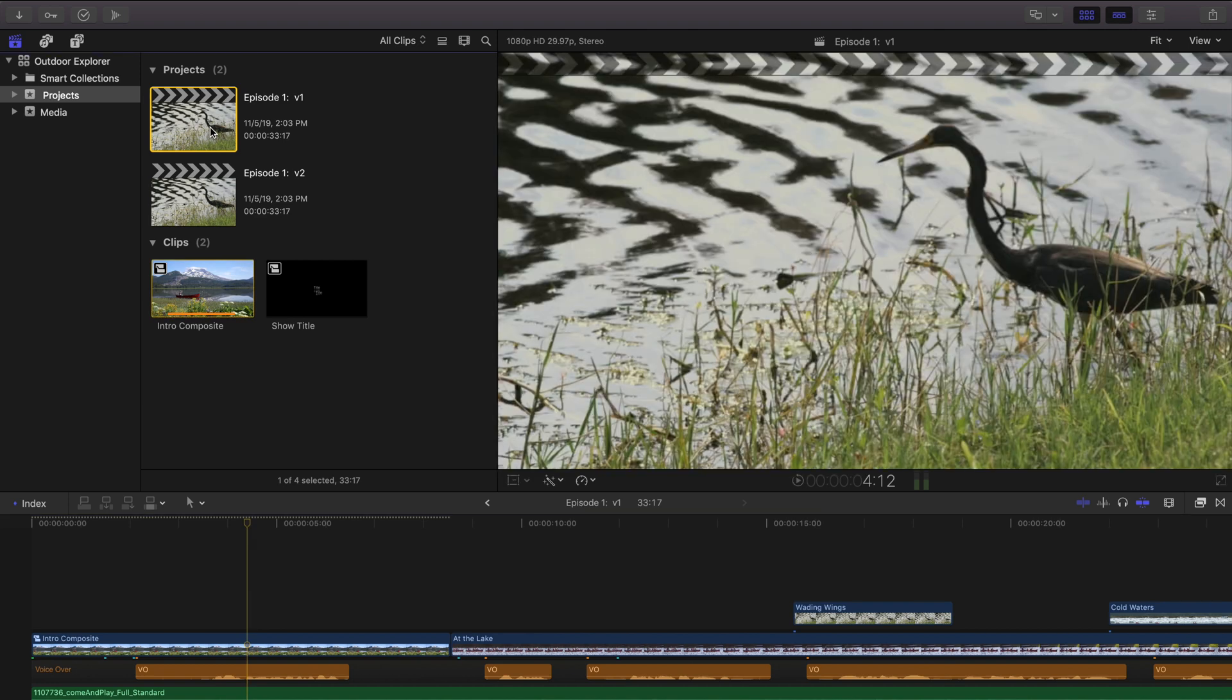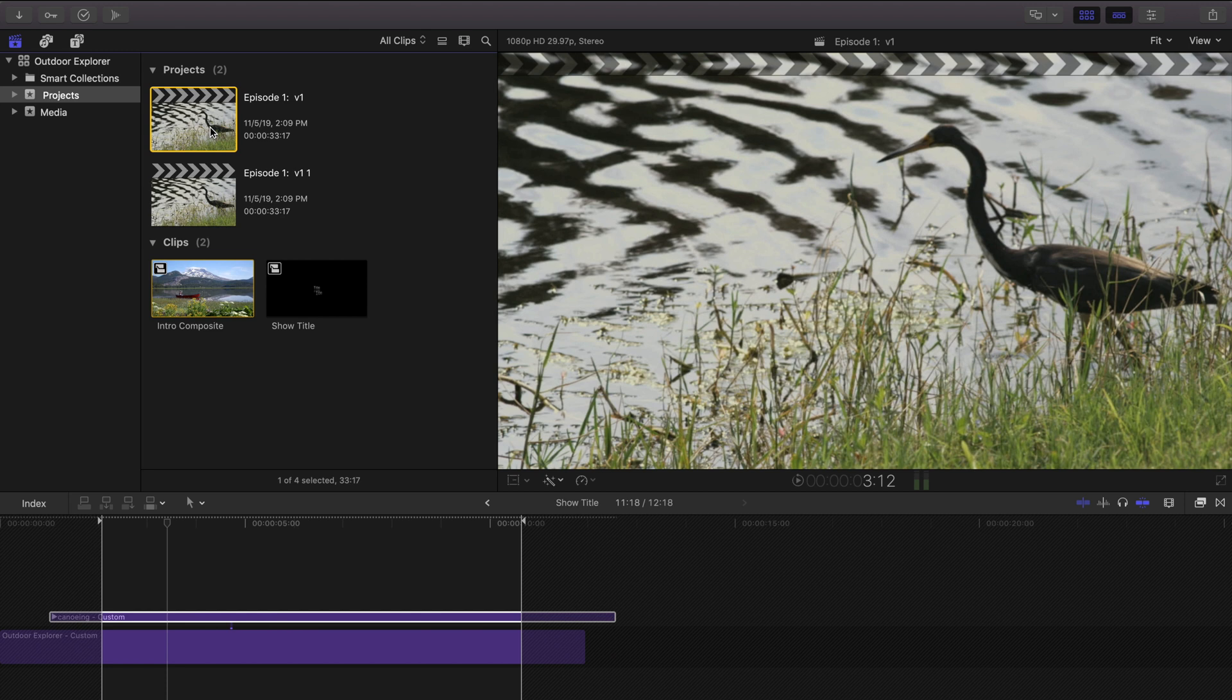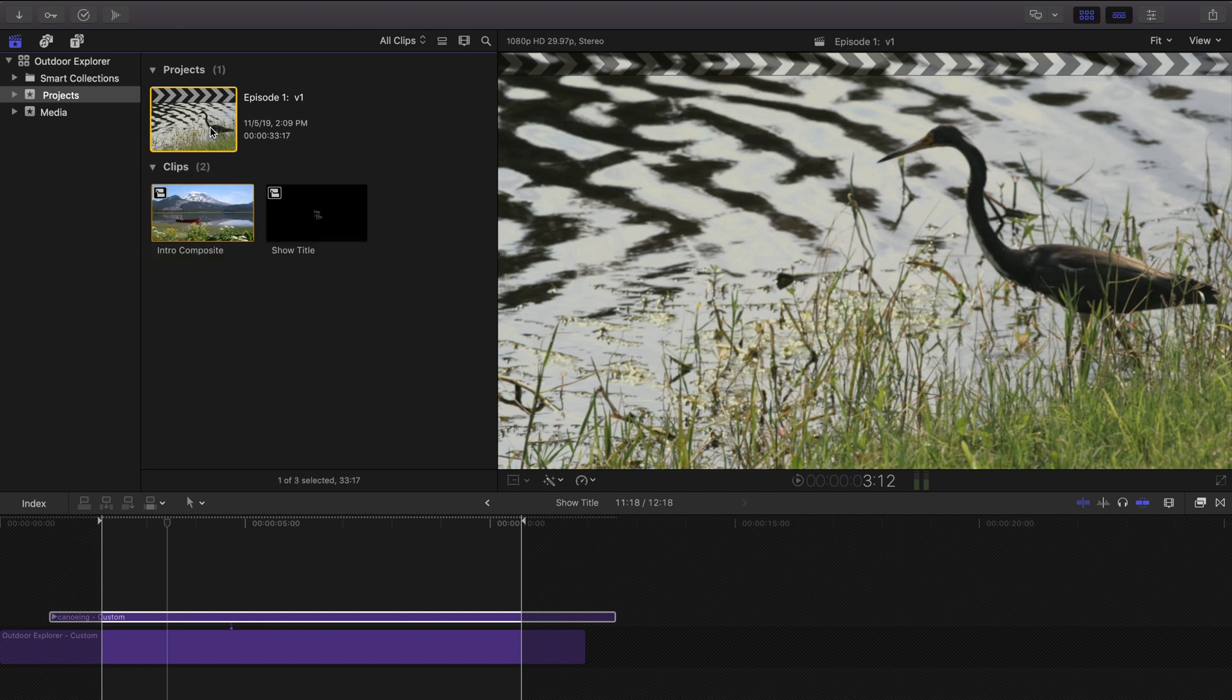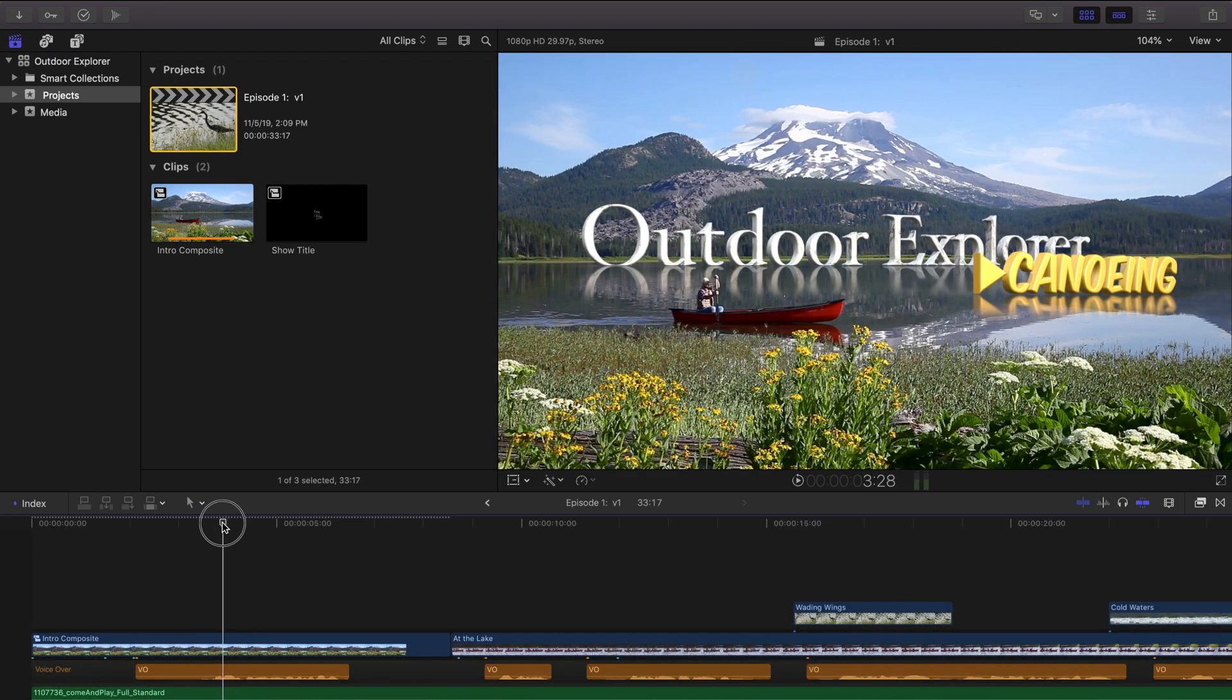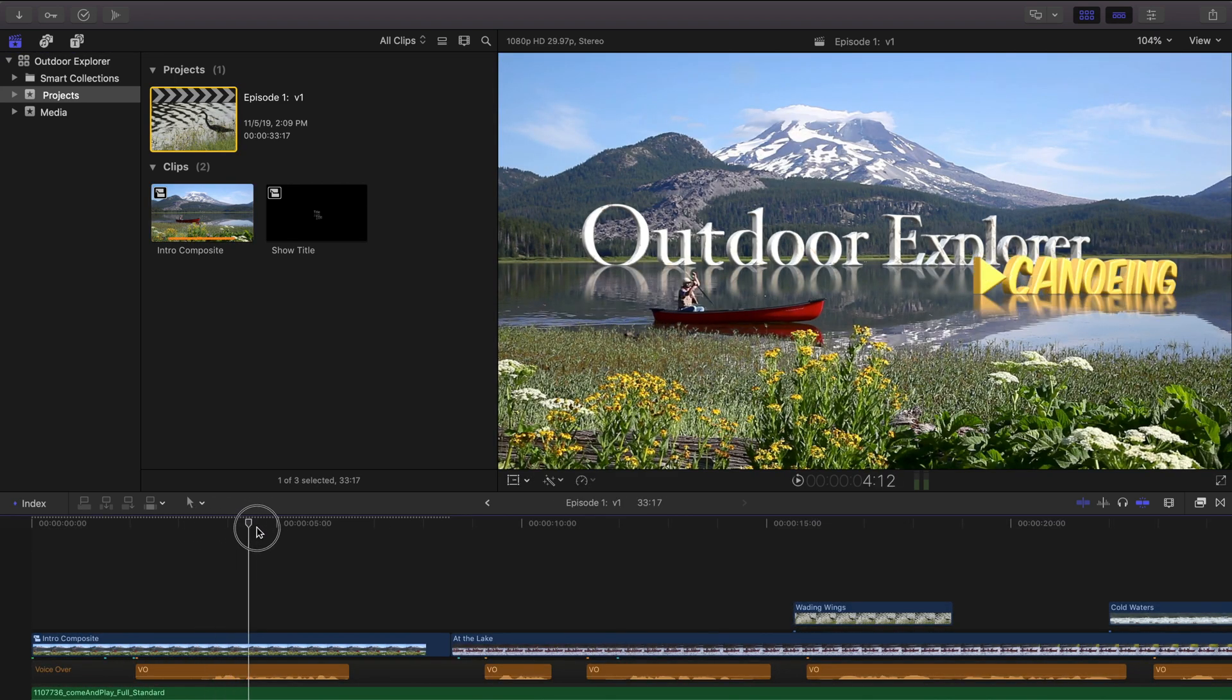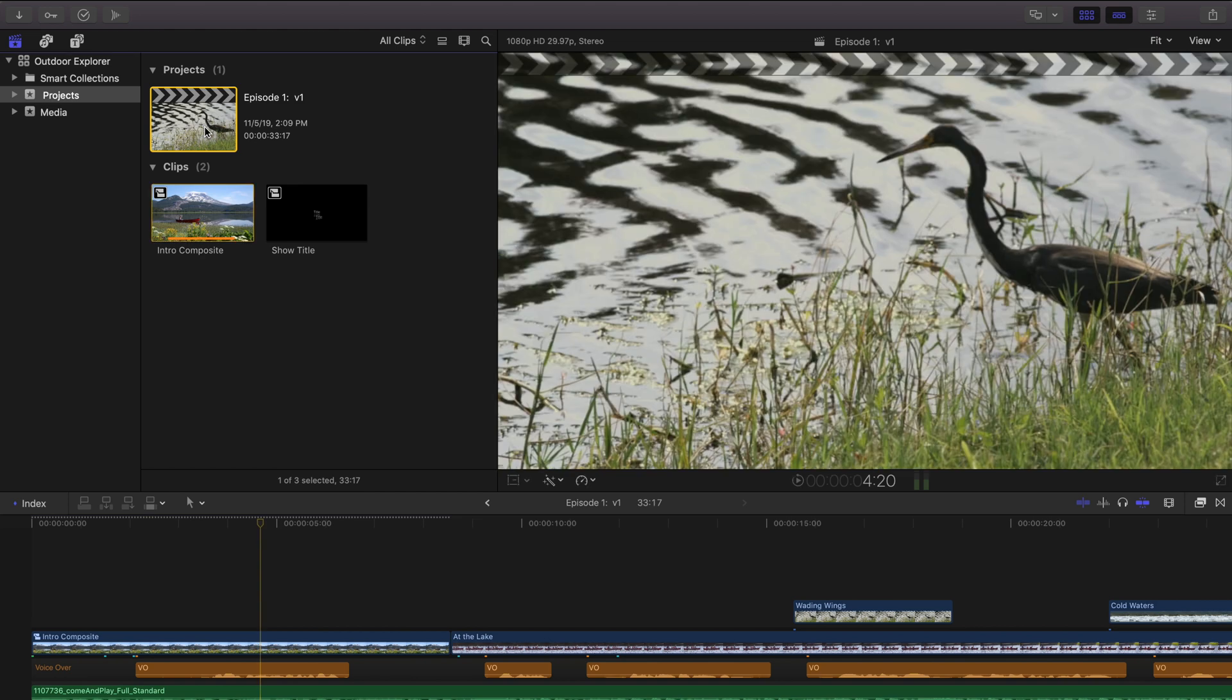So let's undo. Go back a few steps here. Command Z, Command Z, Command Z until we don't have our duplicate anymore. Let's double click on episode one, make sure it's right. Okay, so we've gone back to canoeing. We're back to where we were when we got the notes back from the client.